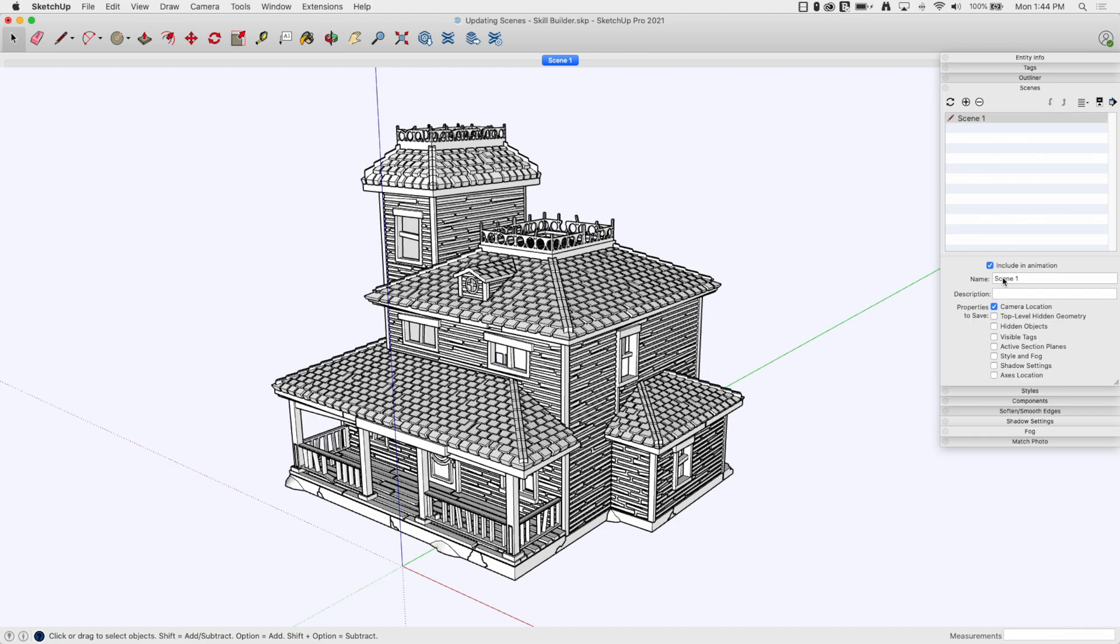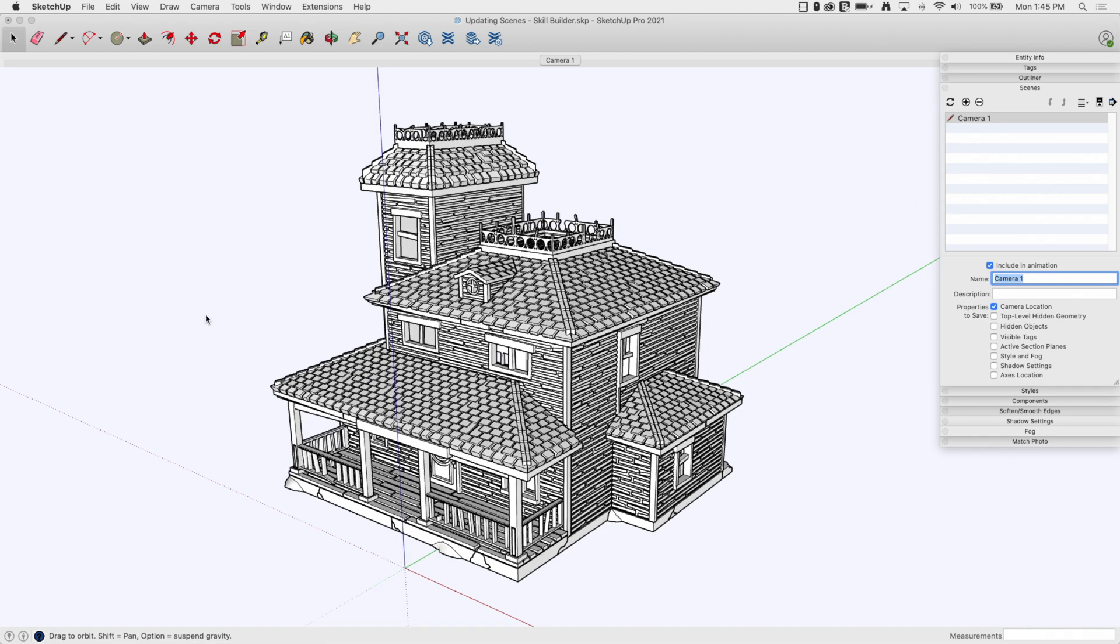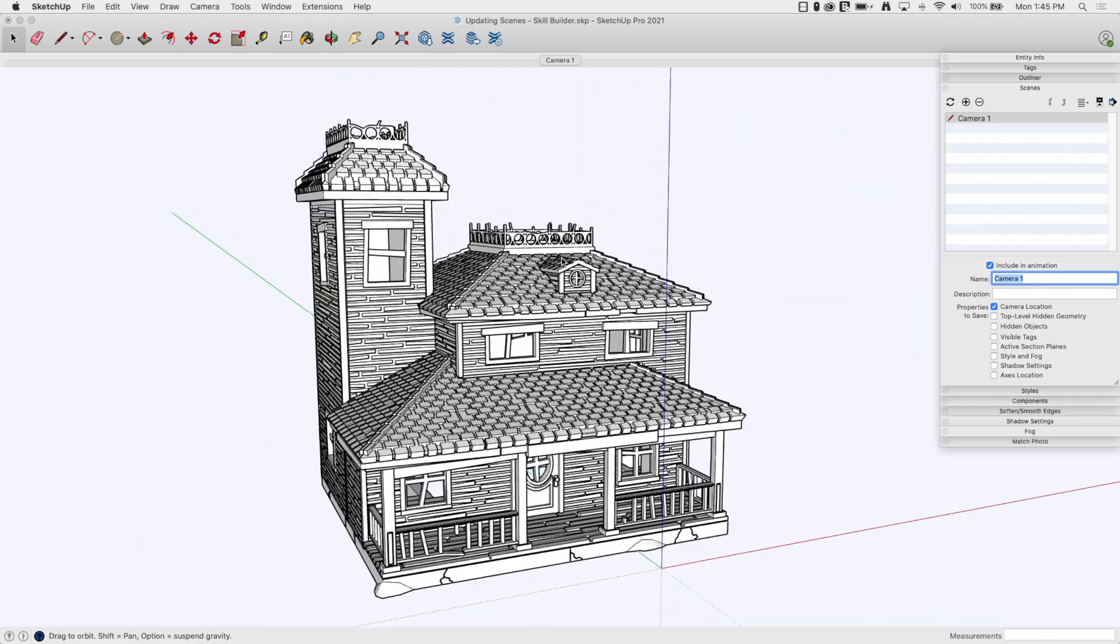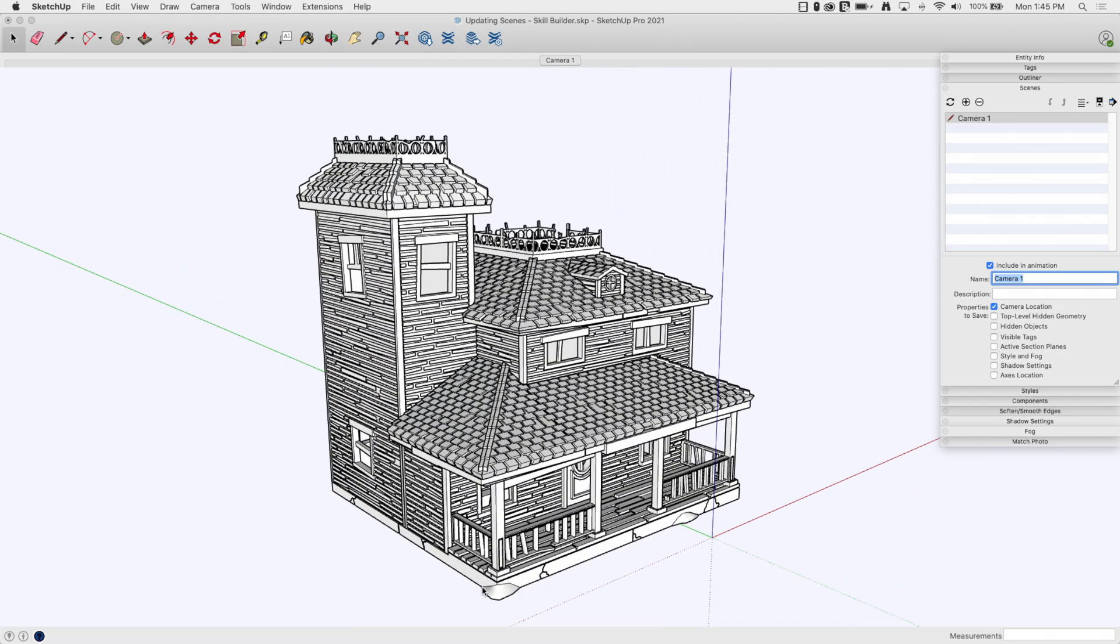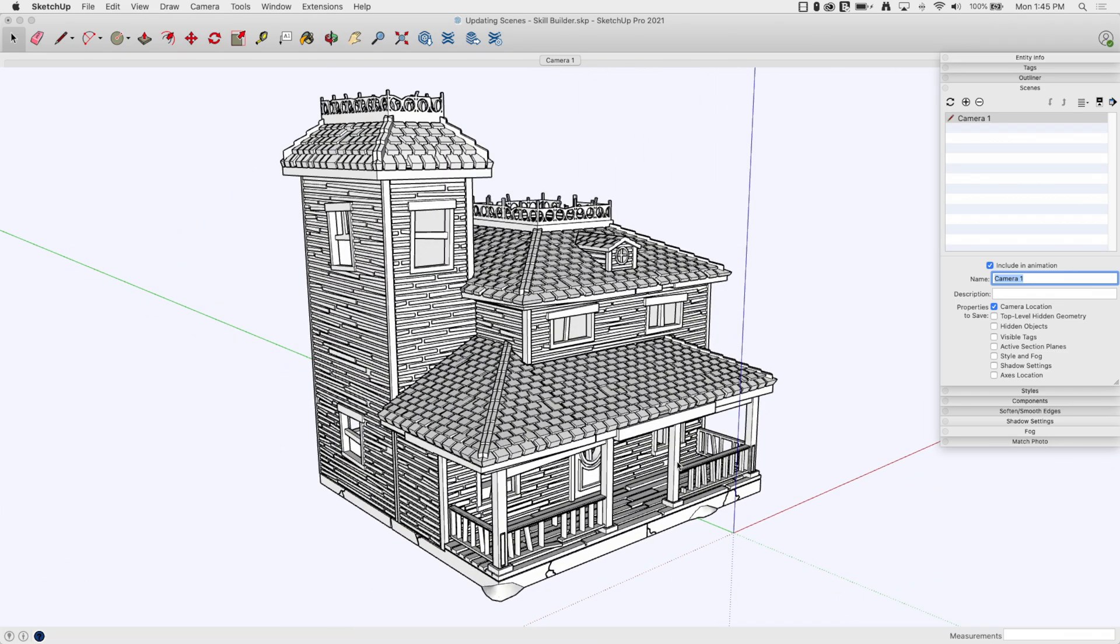I just made scene one, I'm going to change it to camera one. Now I'm going to go ahead and change my view over here, get that right where I want on the screen, and with only camera location turned down, I'm going to hit plus again and I'm going to call that camera two.